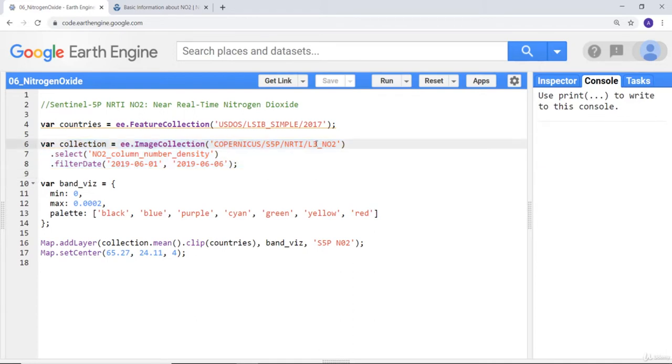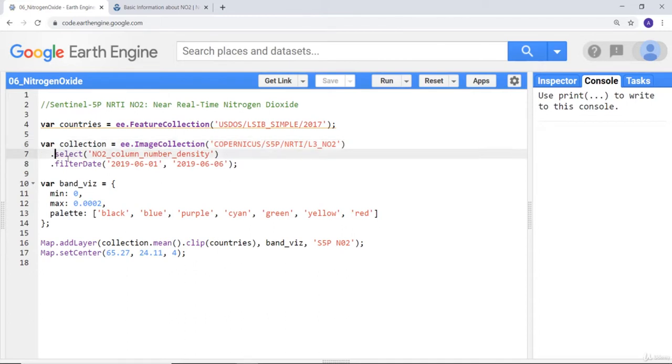Mainly the nitrogen oxide or NO2 from the Copernicus Sentinel. Specifically, there are multiple layers here.